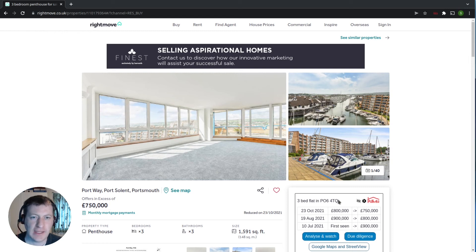Hi, I'm Simon and in this short video I'm going to show you how to view price history in Rightmove property listings.